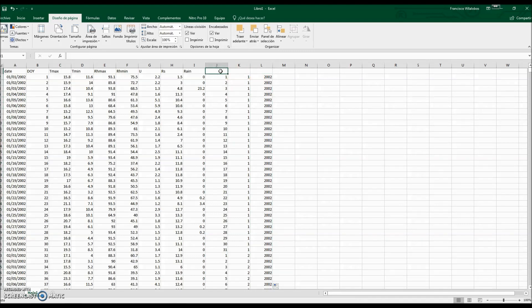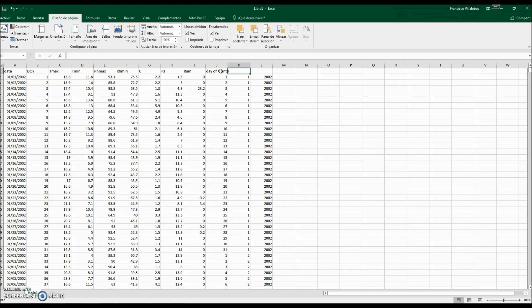So now we have the day of month, the month, and the year in separate columns. Now we would like to work with data going from 2002 until 2017. We would like to know what is the average maximum temperature for each month, starting in 2002 and ending in 2017.